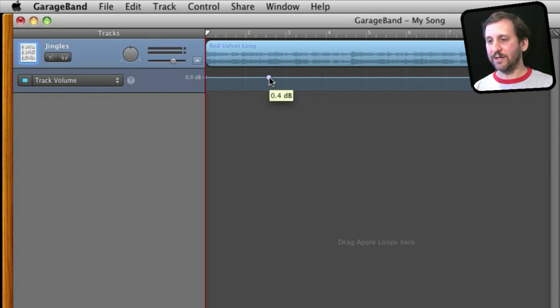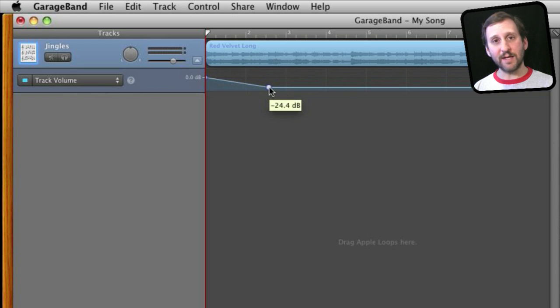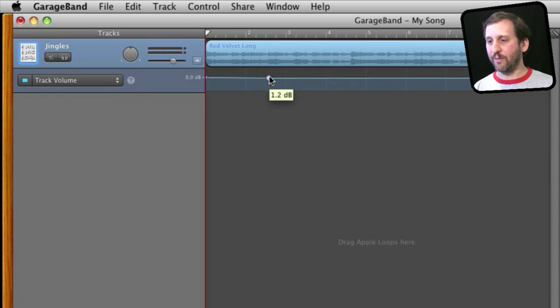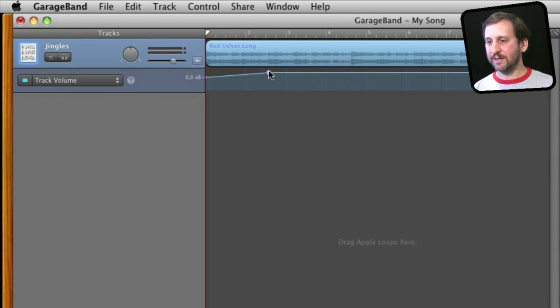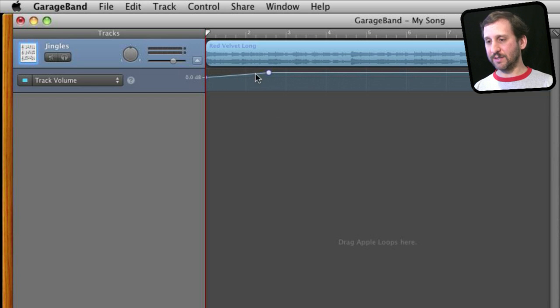Now I can take that dot and then drag it down for lower volume or up for more volume. You can see how it will increase from one dot to the next, from one keyframe to the next, gradually.